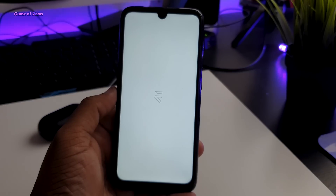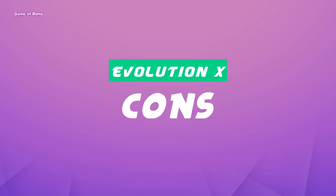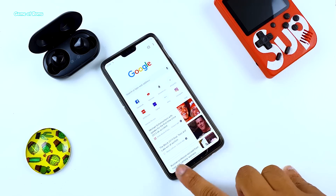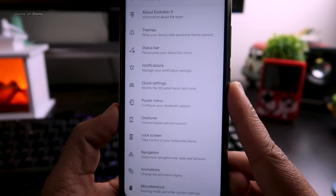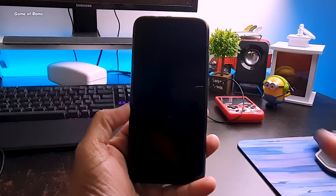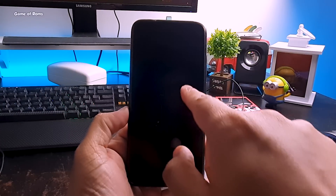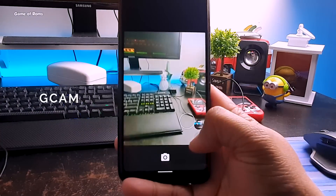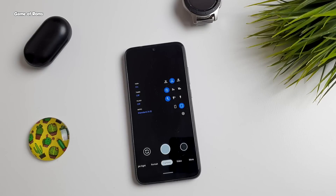Is everything good in this ROM? Well, no. The settings menu could be better organized, as some features are scattered here and there. Off-screen touch gestures are not working, and this latest build comes with a mediocre stock camera pre-installed — the previous build came with GCam pre-installed. But all of this can be fixed with the next update.